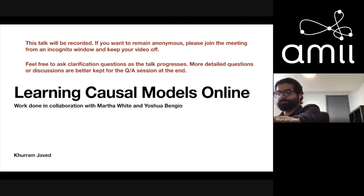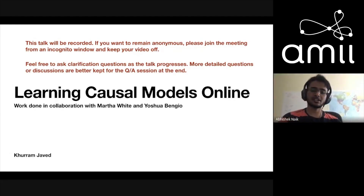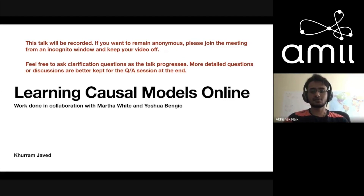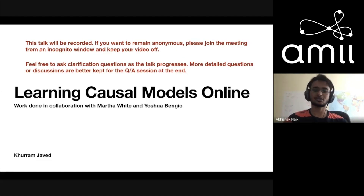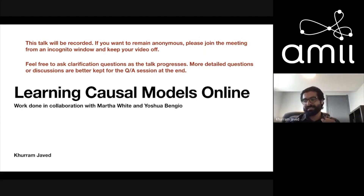All right, let's get started. Hope everyone had a nice weekend. I'm Karam Javed, a master's student at RLEI, who is going to start off the talks for this week by telling us about learning causal models online. Thanks, Abhishek.